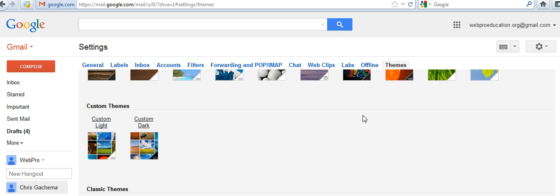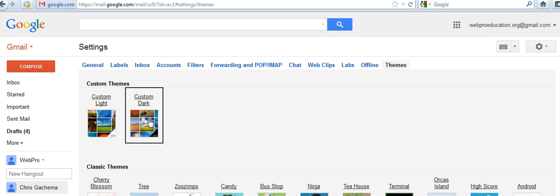Custom themes allow you to upload your own background. For example, you can put a picture of your cat or yourself - anything you want.